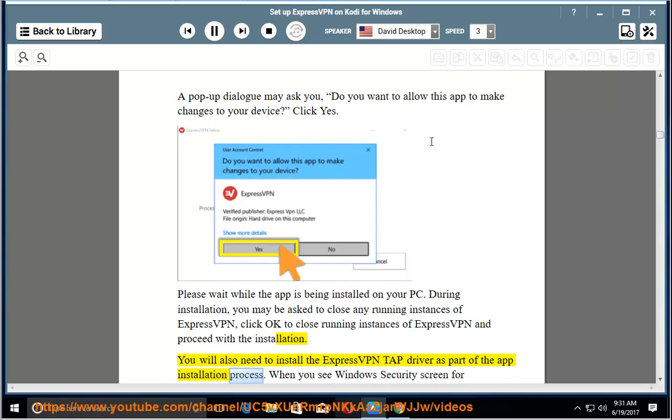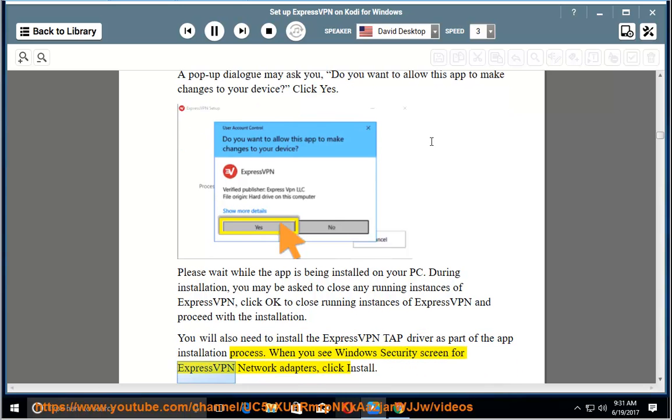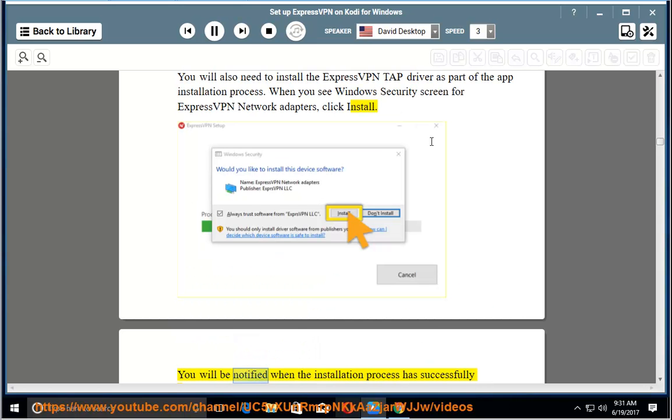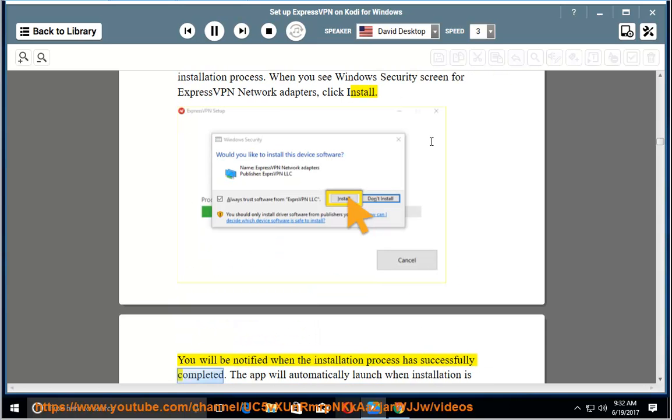You will also need to install the ExpressVPN tap driver as part of the app installation process. When you see Windows security screen for ExpressVPN network adapters, click install. You will be notified when the installation process has successfully completed.